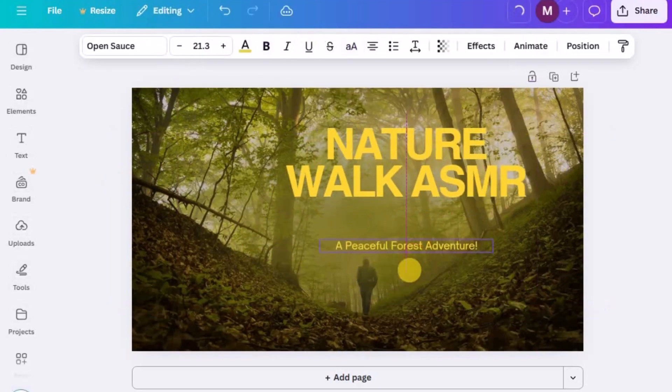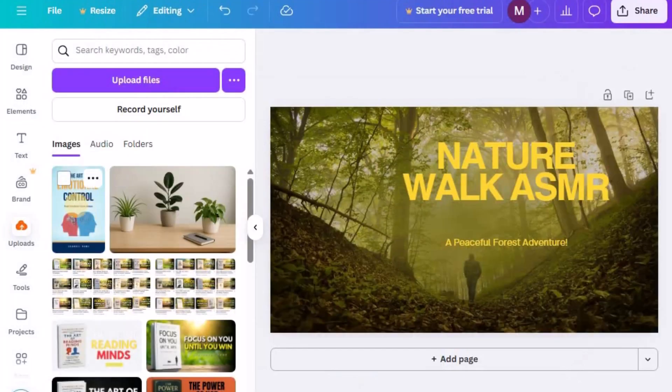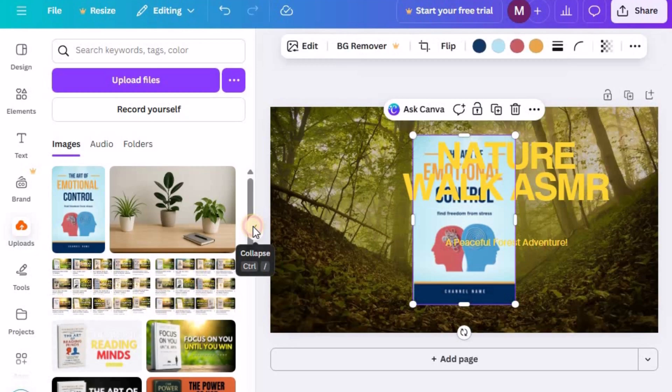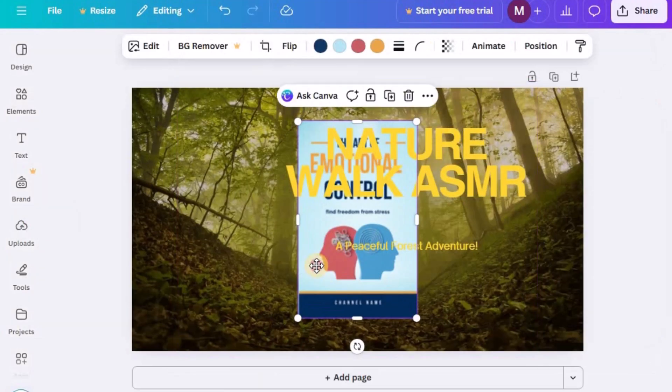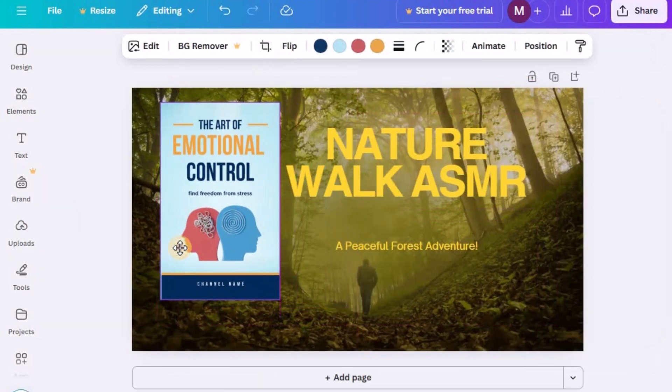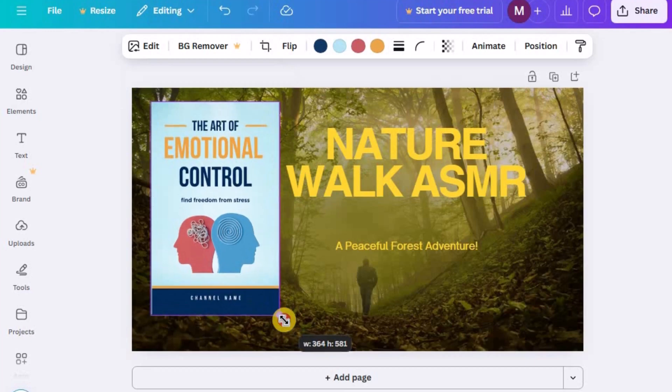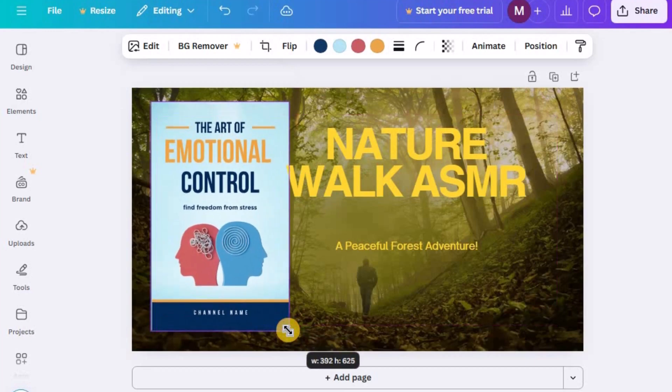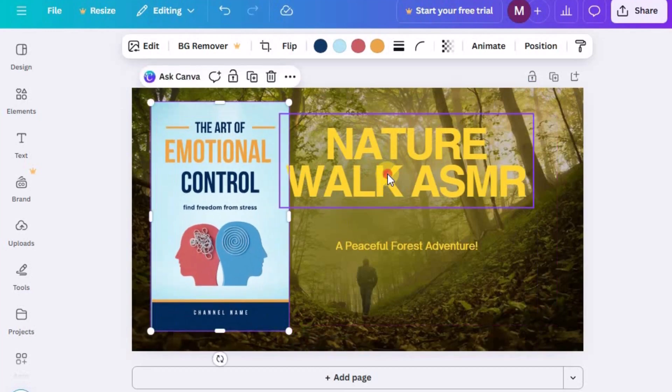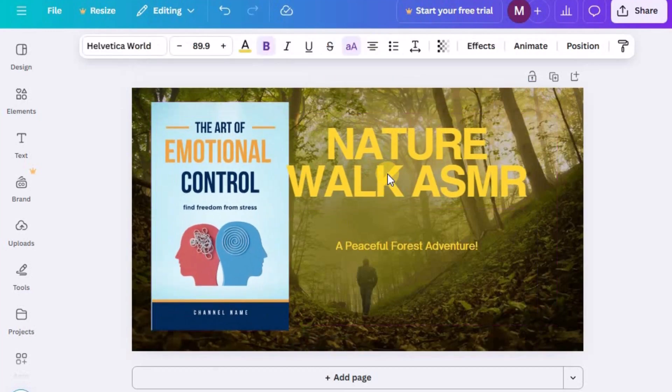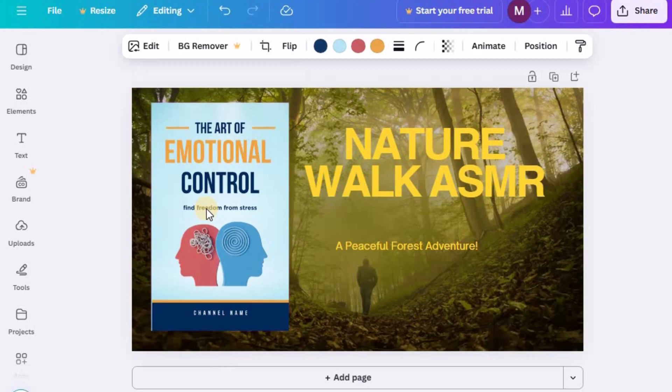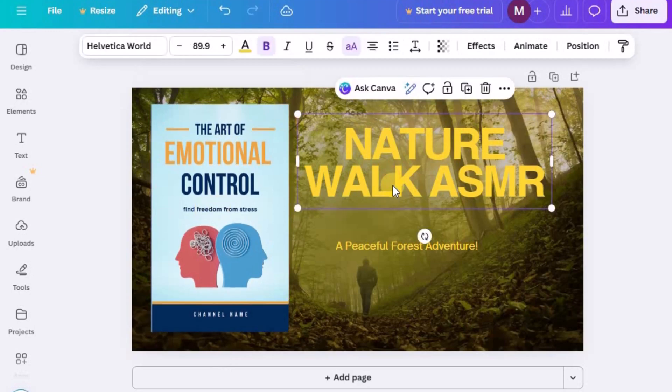Next, upload your book cover that you designed earlier and drag it onto the template. Resize and position it so it fits neatly without being cropped or distorted. This will serve as the main visual element of your thumbnail. The book your video is centered around.